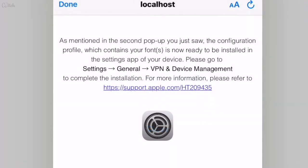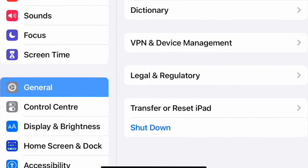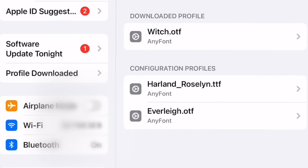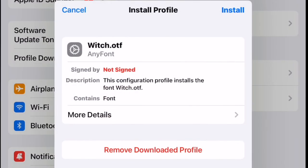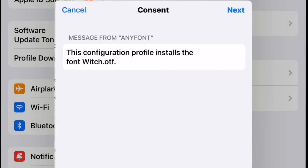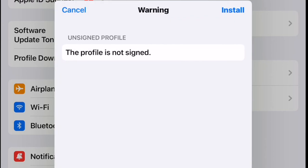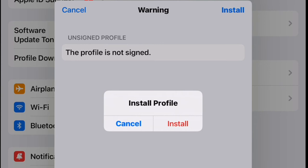I can close this and read the instructions — it's telling me to go to Settings > General > VPN and Device Management. If I open up my settings and go to General, then VPN and Device Management, I can see the downloaded profile listed. If I click on that it asks me if I want to install it. I select Install, enter my passcode, confirm the next prompt, and then Install again.